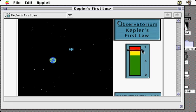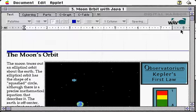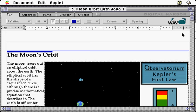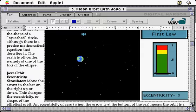So here it is inside of CyberDog. What I have done is I have actually created a WAV document with our Java part embedded. So here I actually see the exact same Java application running inside of my word processor.